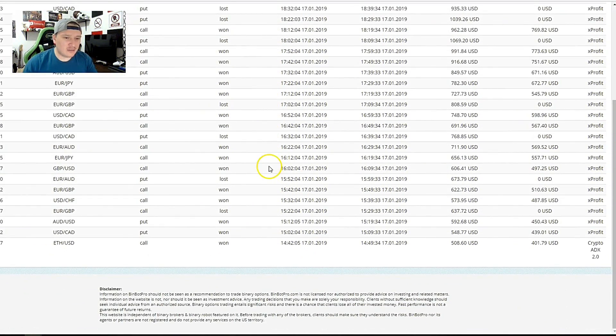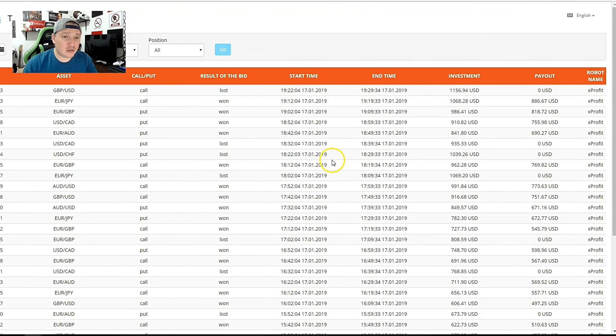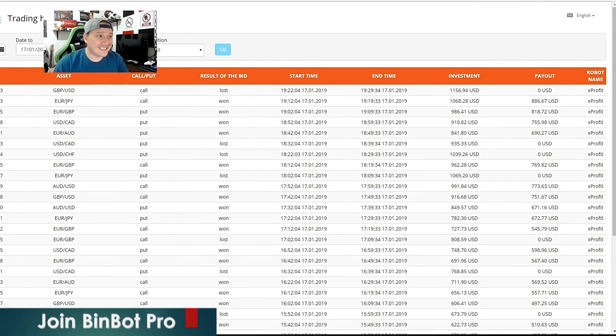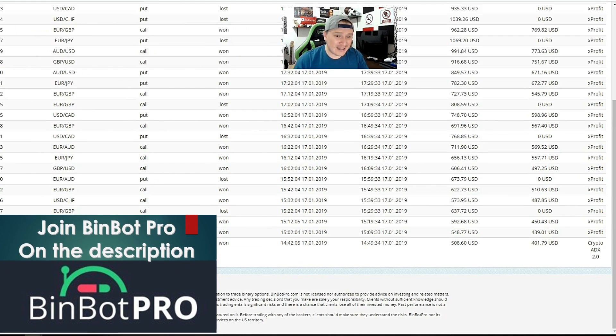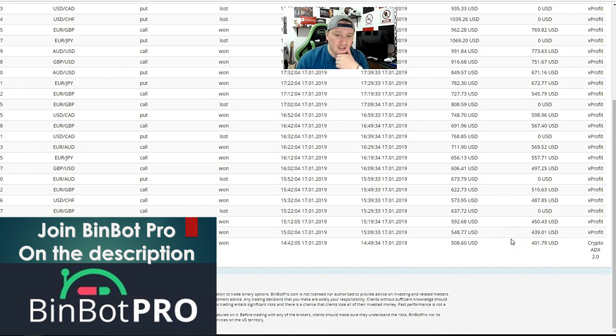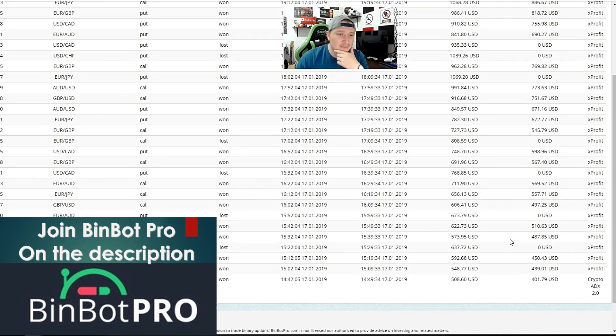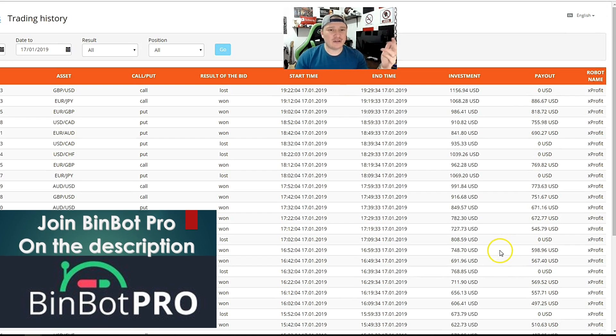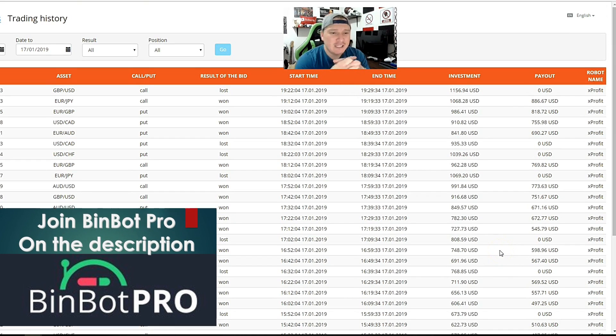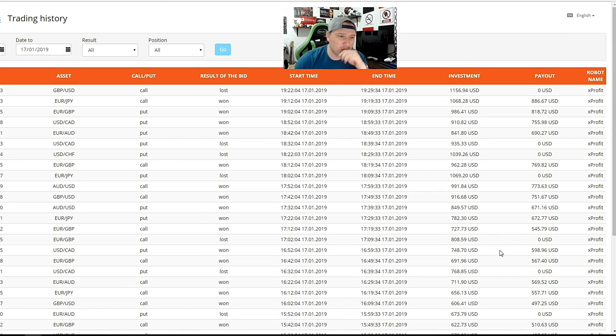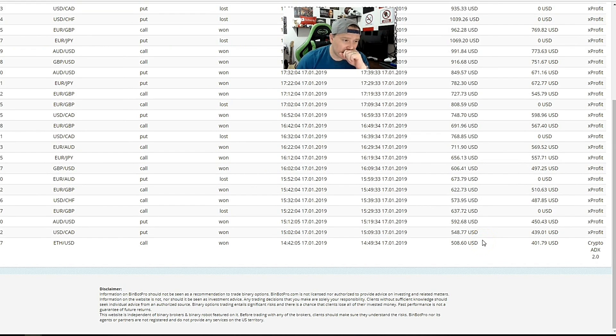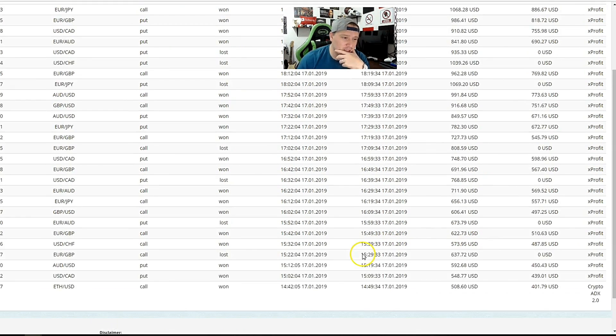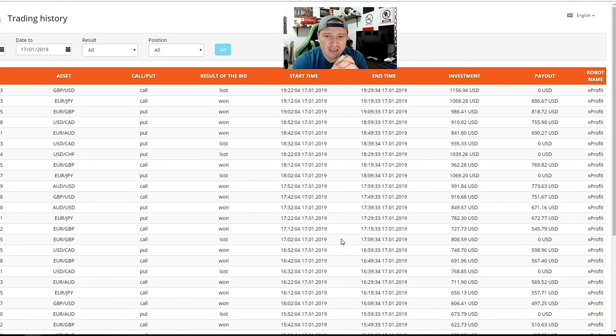All right guys, so here you will be able to see all of my trades from today. Today is January 17th, and I'm going to tell you a little story.